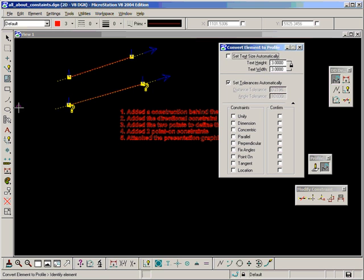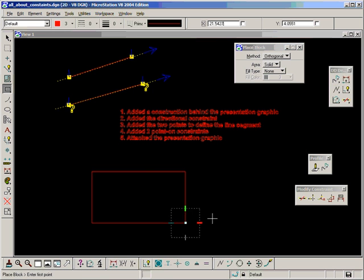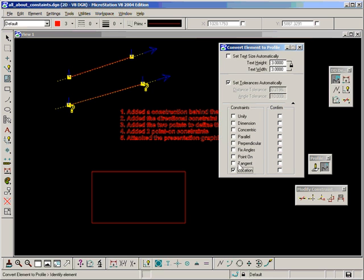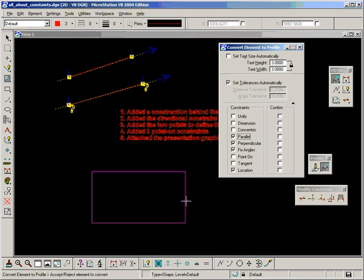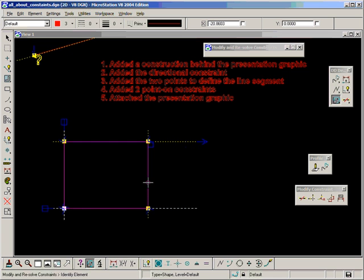What this does is it tries to make the best guess at what constraints you would like to apply. So you have some options you can turn on and off. Let's look at an example of that straight away. Let's use the convert element to profile. And I'm going to draw out a block. That will be my profile. And say convert element to profile. And the constraints tutor wants to know what kind of constraints you may want to use on that block. I'm going to want location because I like a fixed location. I'm going to fix angles because I don't want the block to be rotatable. I want it to remain as it's drawn, horizontal and vertical.